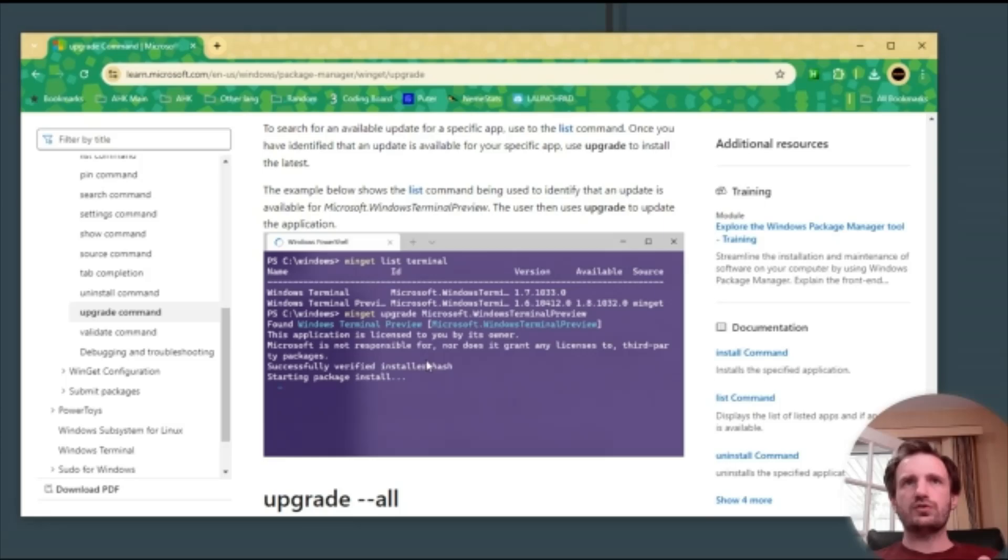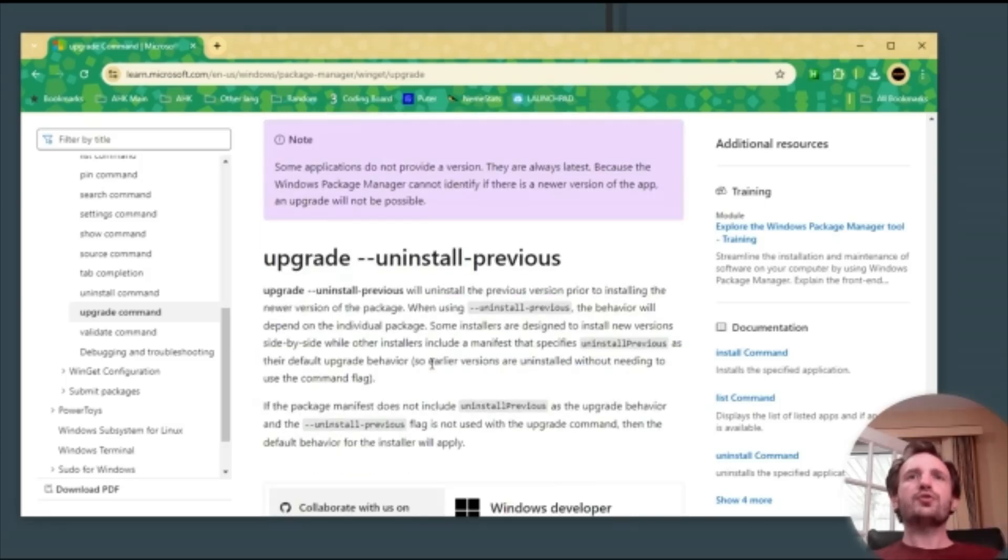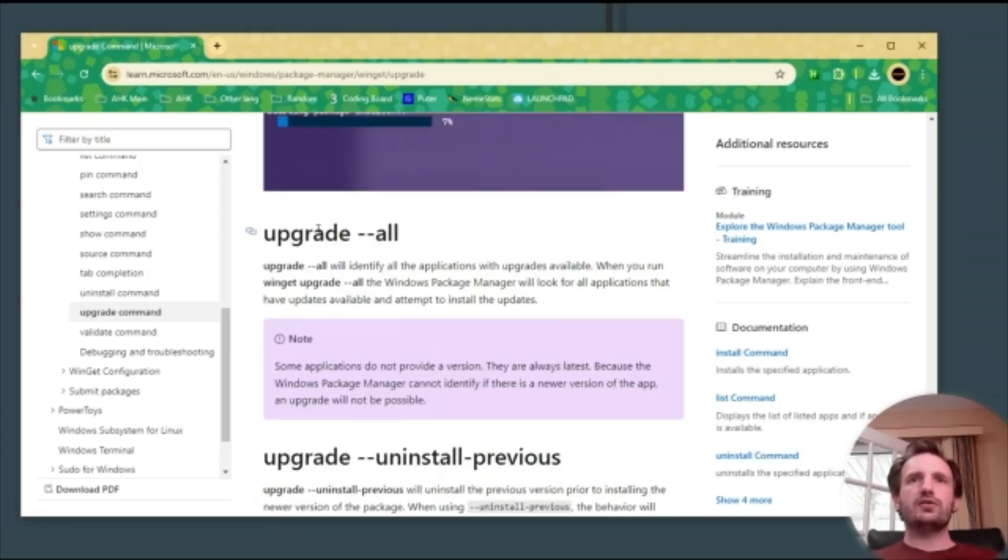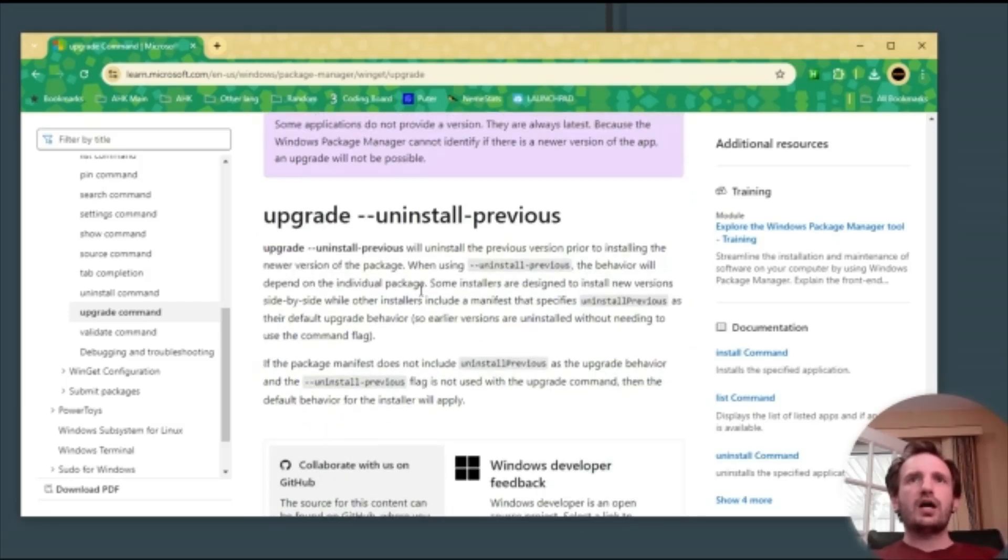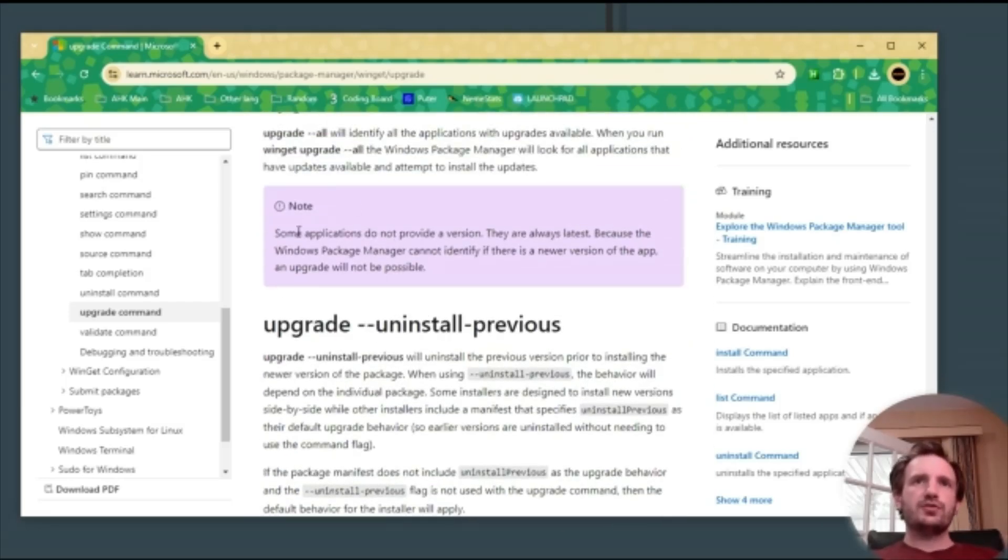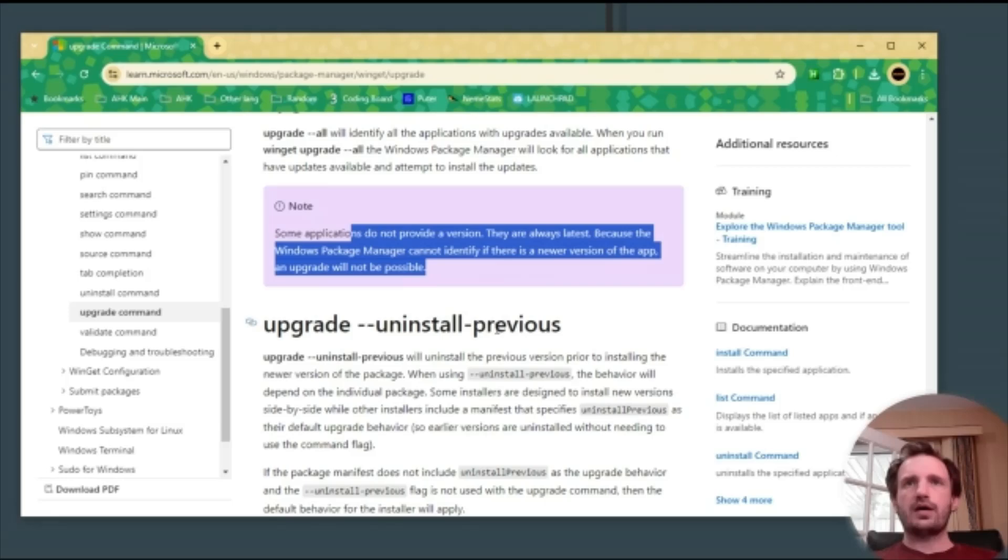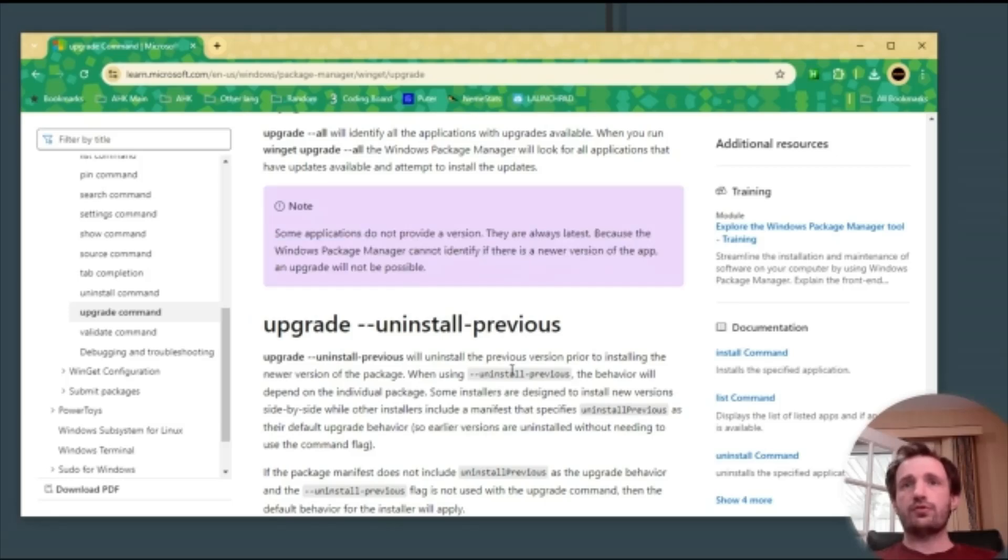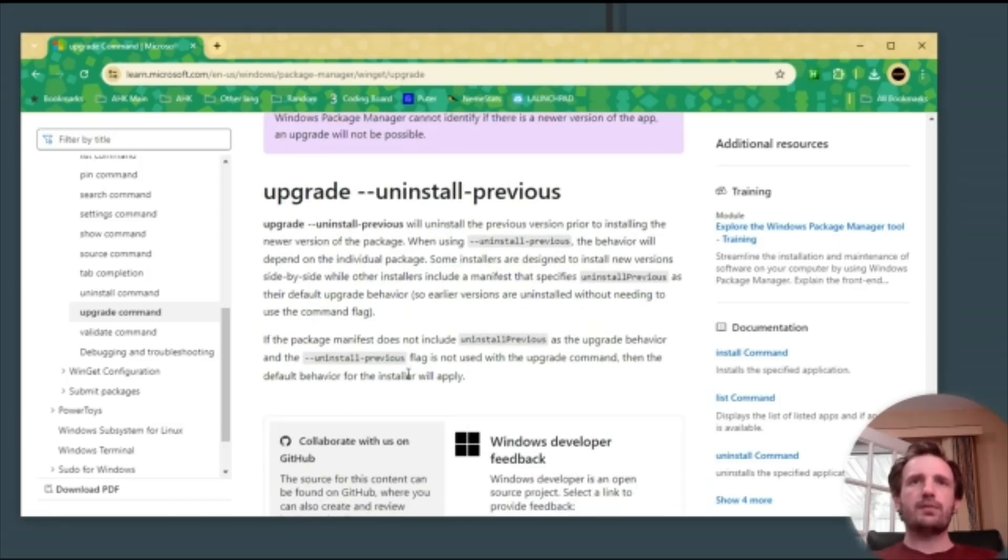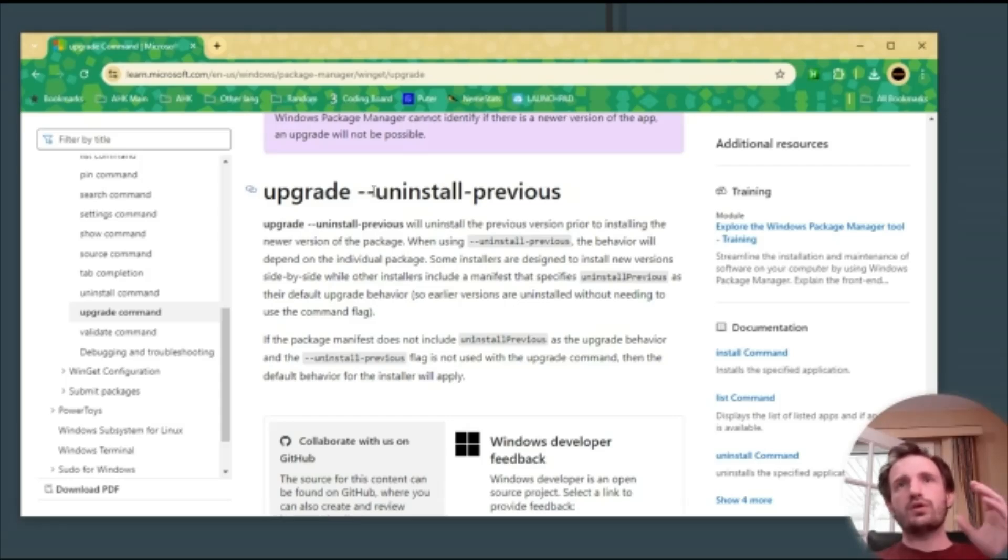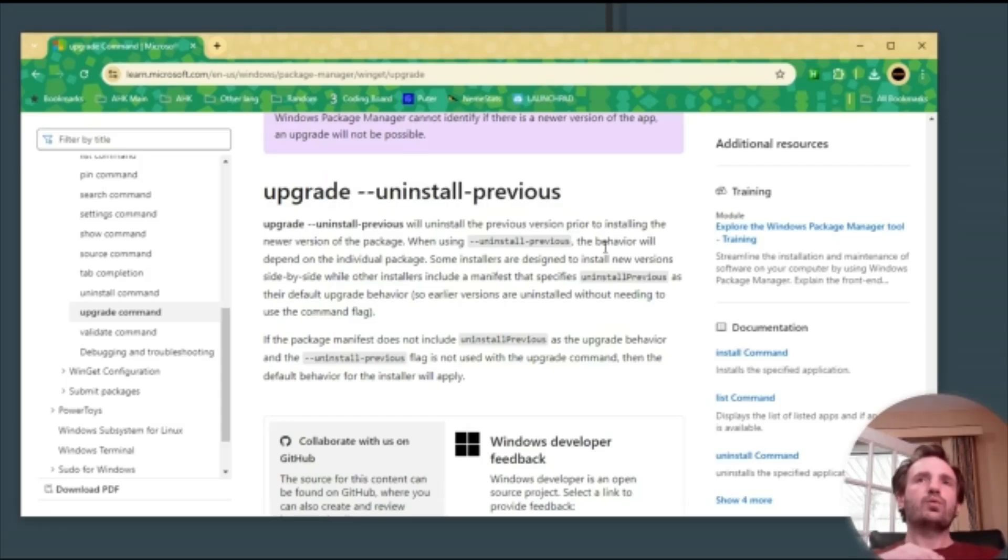The Windows website actually shows you a lot of videos that's really helpful. Here's actually the upgrade all portion. Another thing that I like that they point out is that some applications do not provide versions.